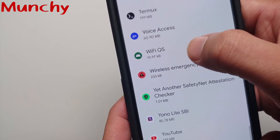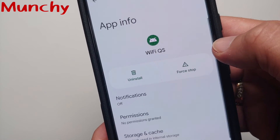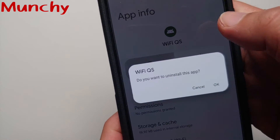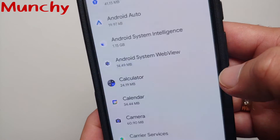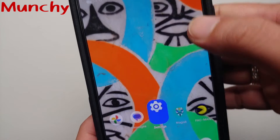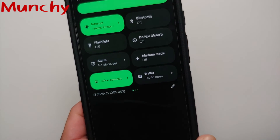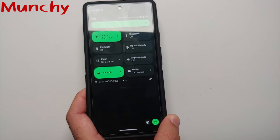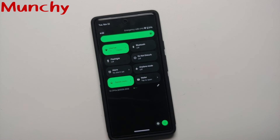Select the Wi-Fi quick settings app, then tap uninstall and select okay. Once that is done, the Wi-Fi toggle you added to Android 13 will disappear from your quick settings.